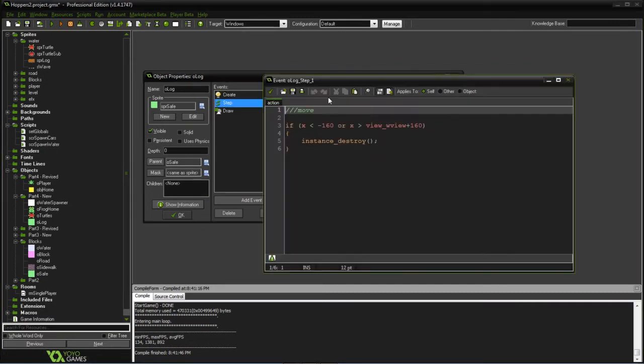So the step event, all we're doing once again is just checking to see if we were too far off the screen. And if that's the case, then we'll go ahead and get rid of the log.